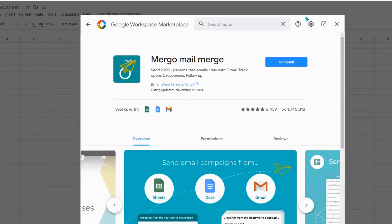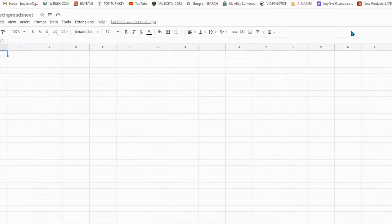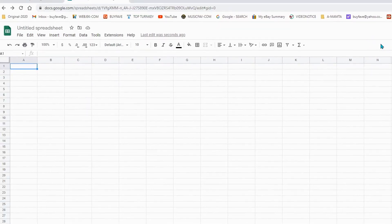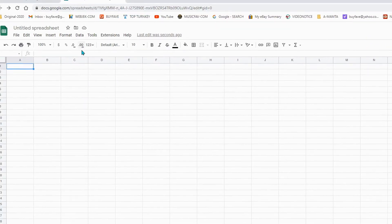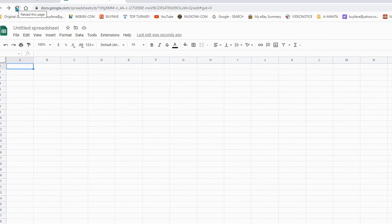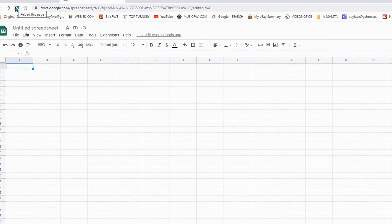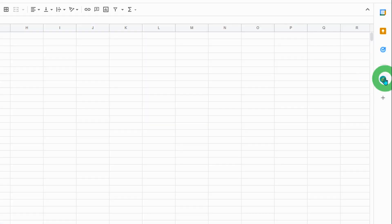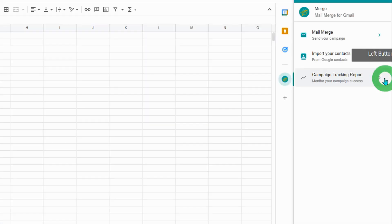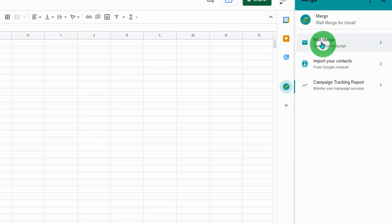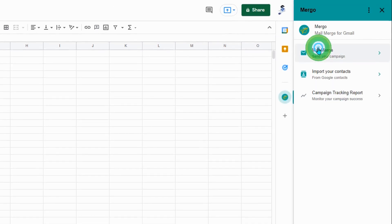Close this window and refresh the page. Now click on the Margo icon and click on Mail Merge.